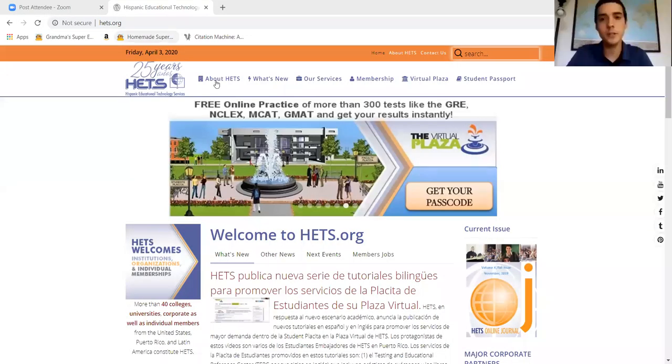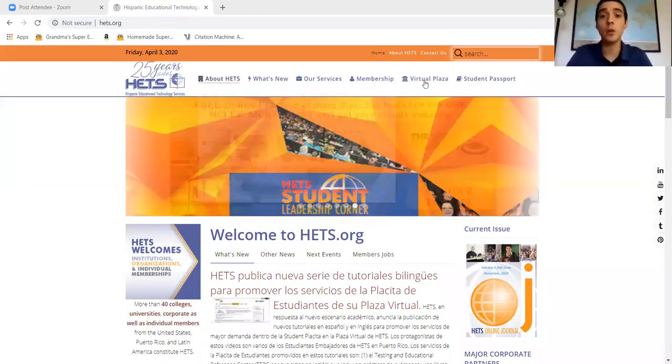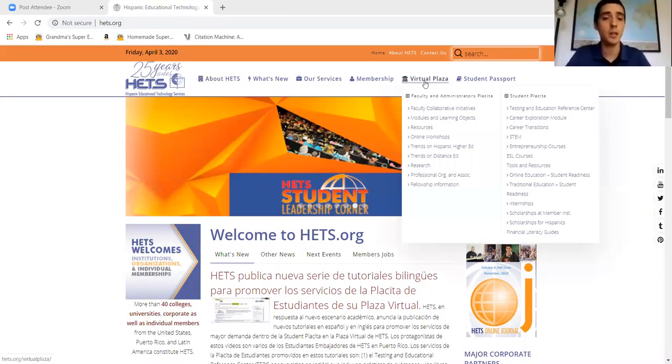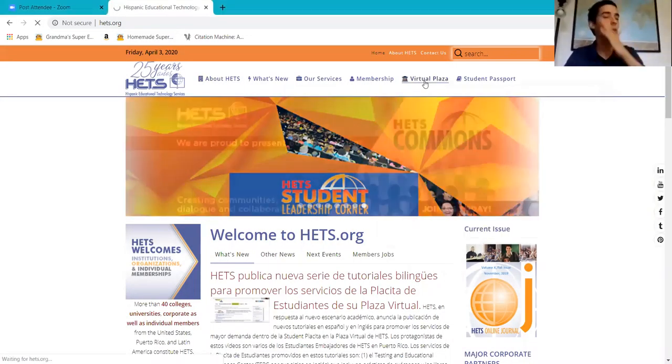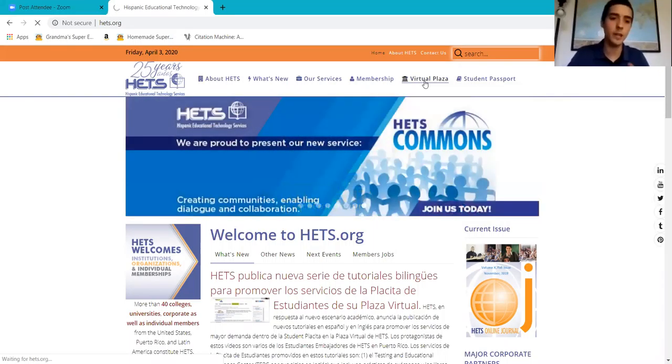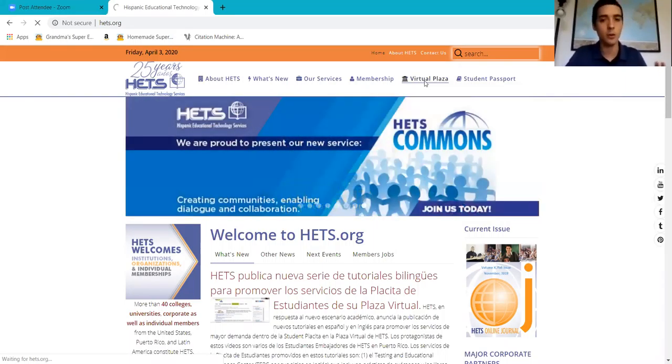When you get the chance, please open up a web browser and go to HETS.org. Once you're in HETS.org, we're going to go to the virtual plaza. The virtual plaza, we're going to find most of our tools.